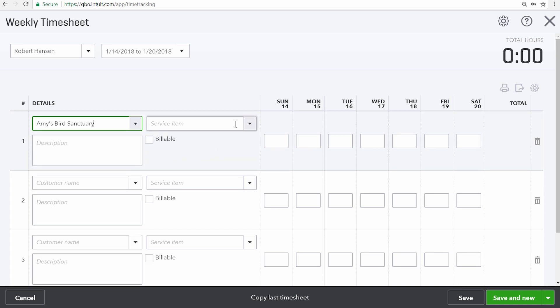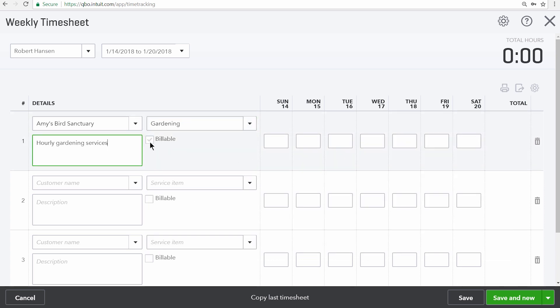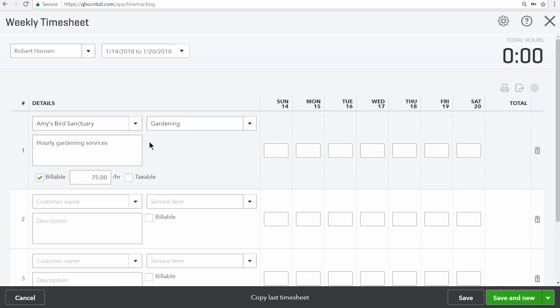Next you can also include a service item, which comes from your products and services list. This isn't required, but if you want to track specifically what the employee or vendor did during this time and then bill the customer for that, you can choose it from this list. Here you can mark the time as being billable to the customer and then also fill in the rate per hour.